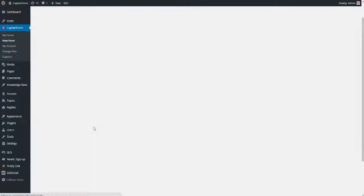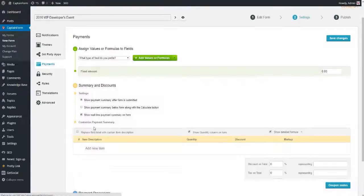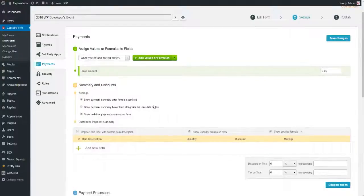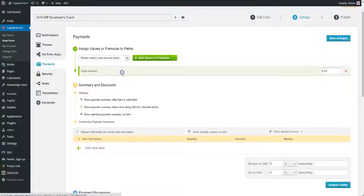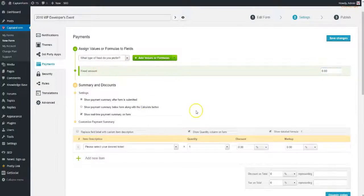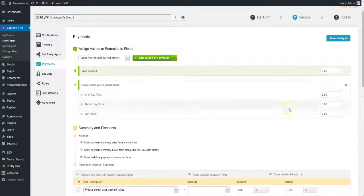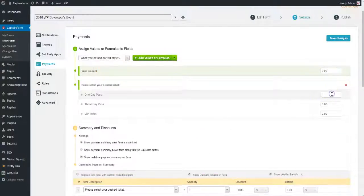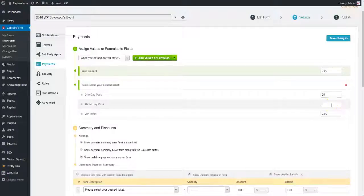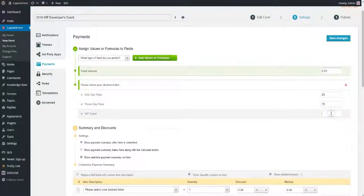Payments is where you can set up prices and discounts, and add one or more payment gateways through which you will be charging money. In our case, we will set a specific value for each ticket by selecting the field from the drop-down list and clicking on Add Value.